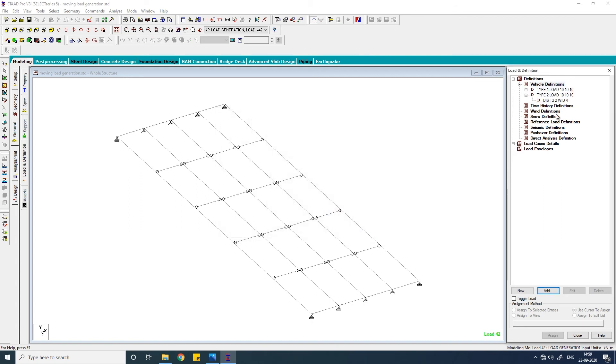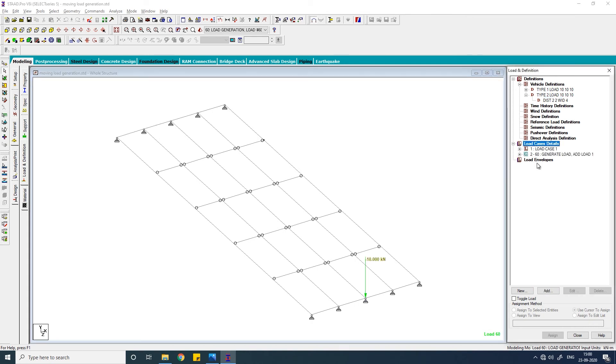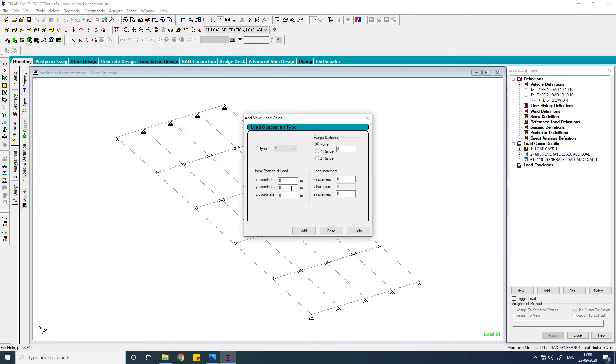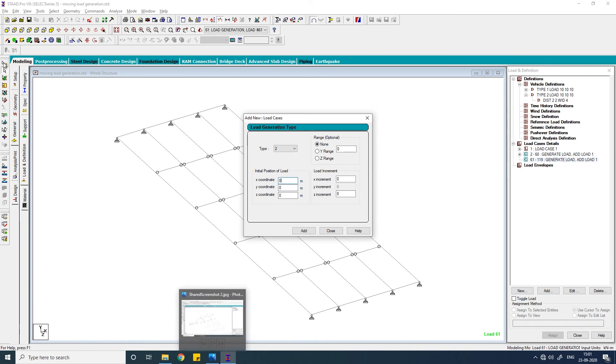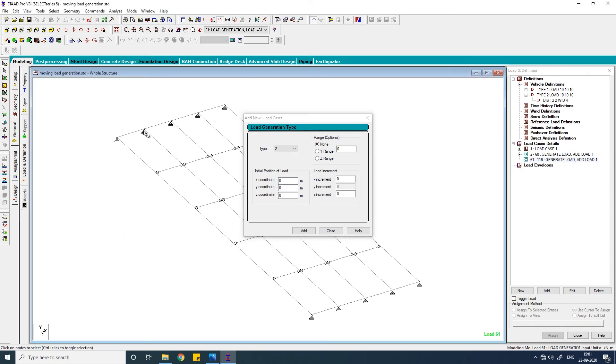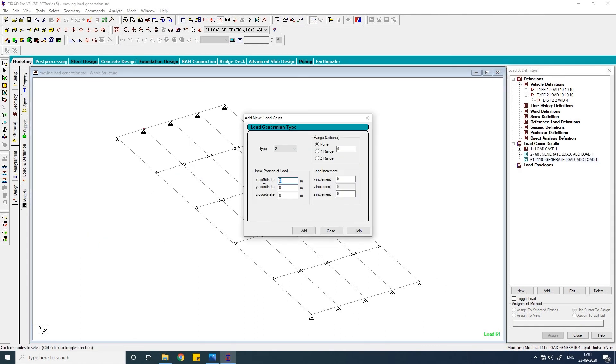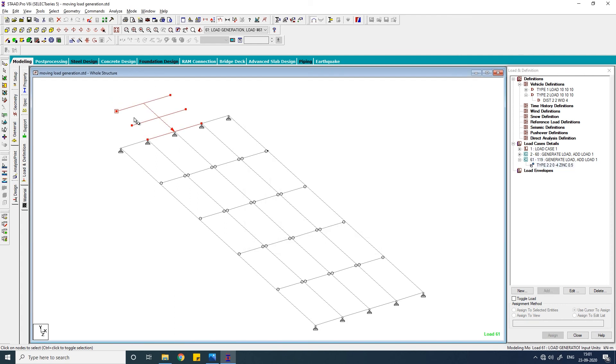Click on load case details, click on add load generation. Here it is again 59, add it here. Here you have to change this type, type 2, and the initial position. So this point is 2, 0, 0. The initial point will be this point, 2, 0, minus 4. So write down 2, 0, minus 4 here, and Y increment 0.5. Click on add. So you see it is starting from here and the width is four. Run a quick analysis.